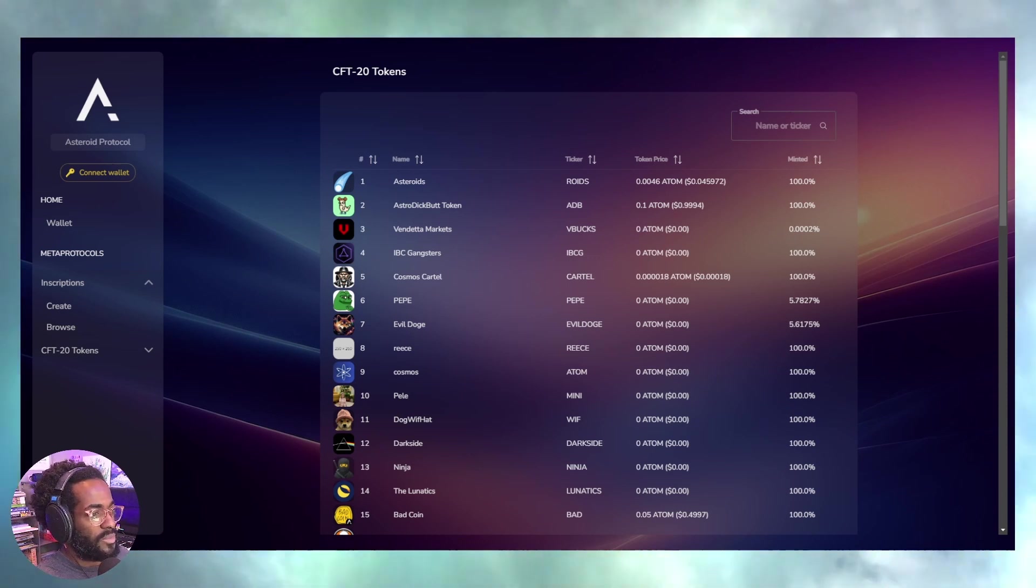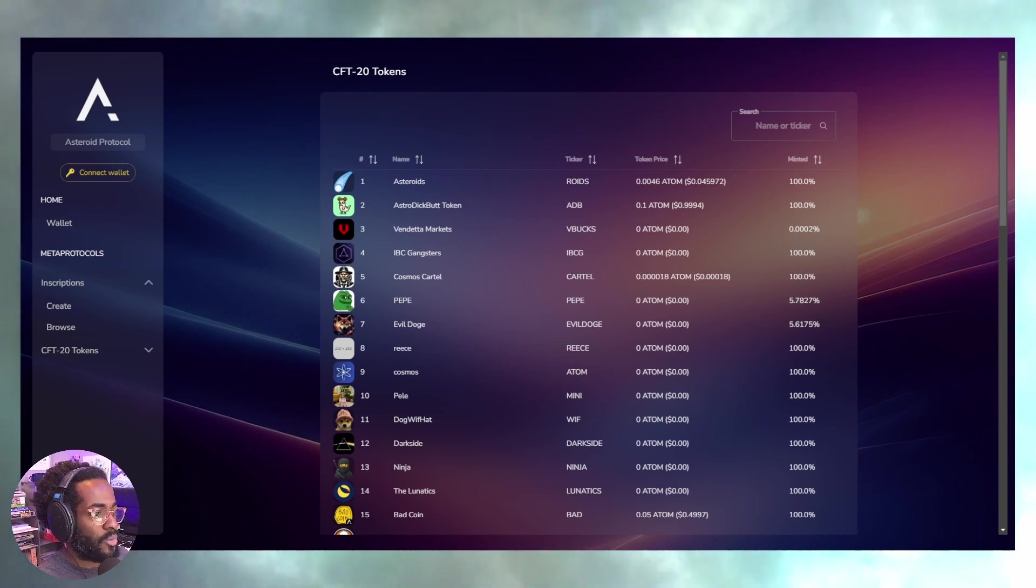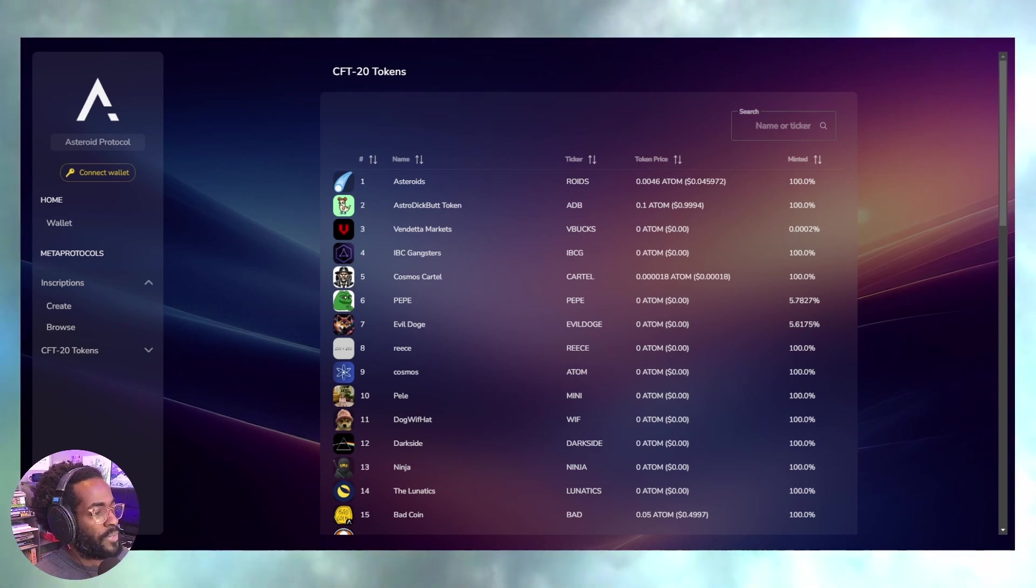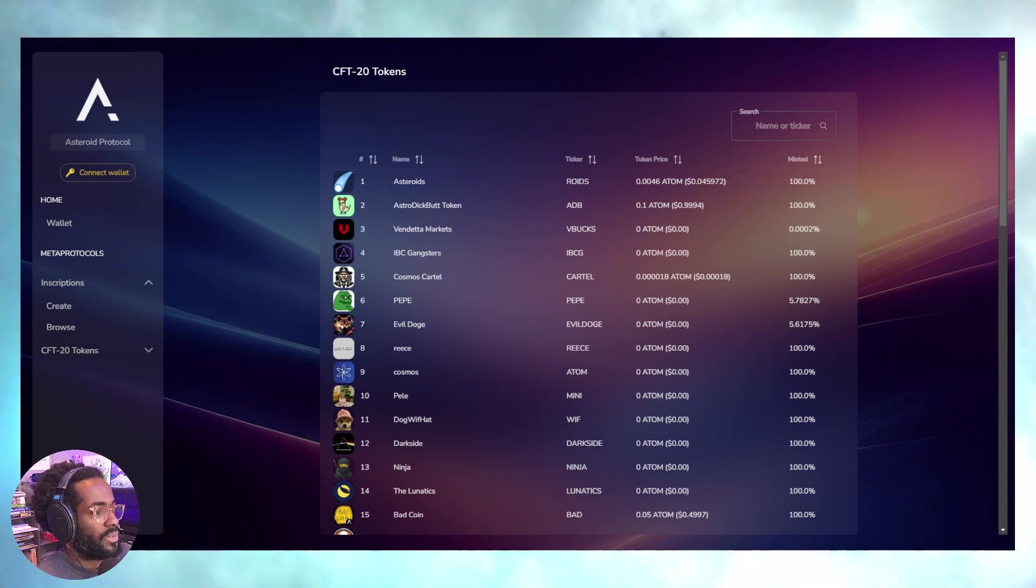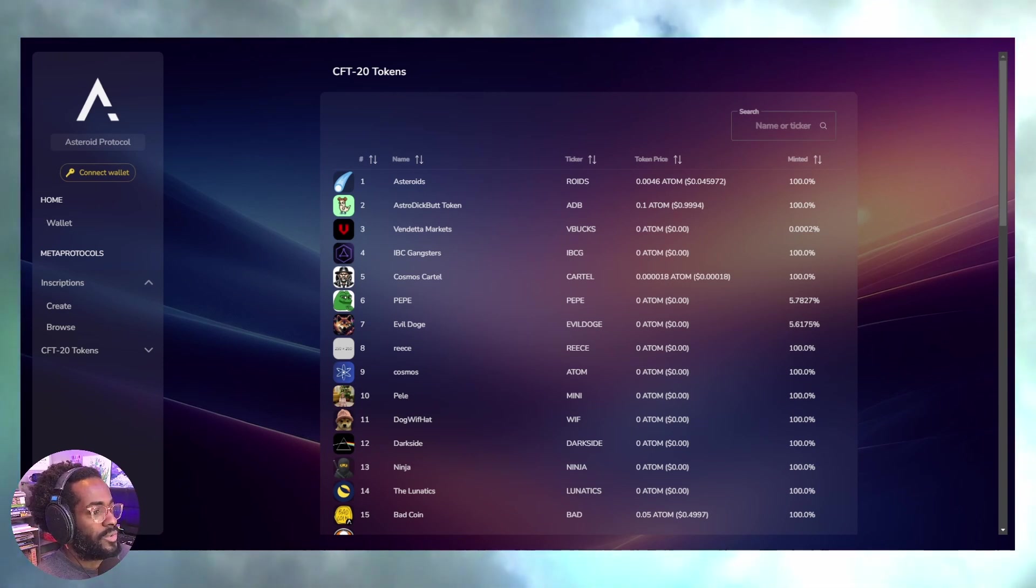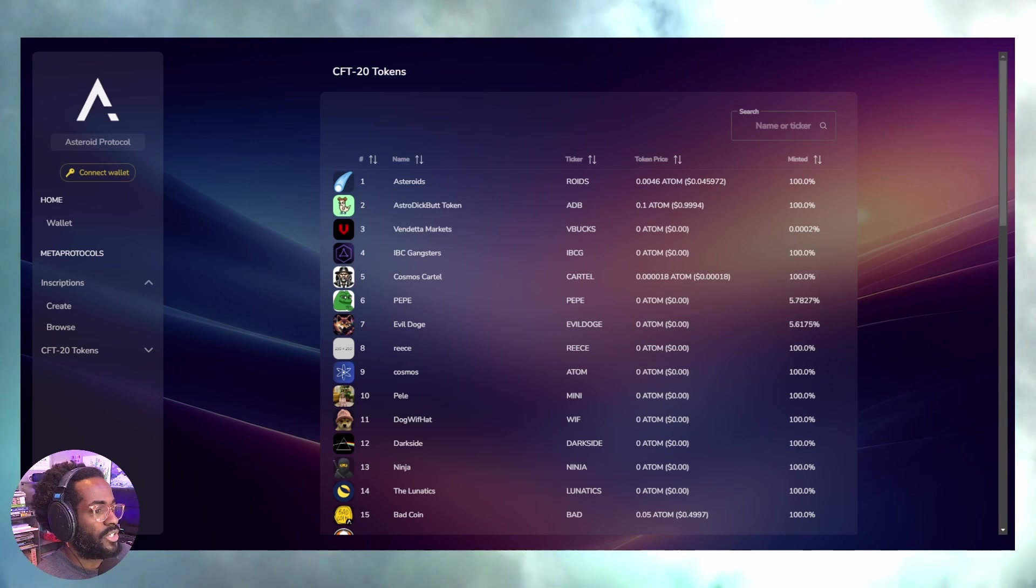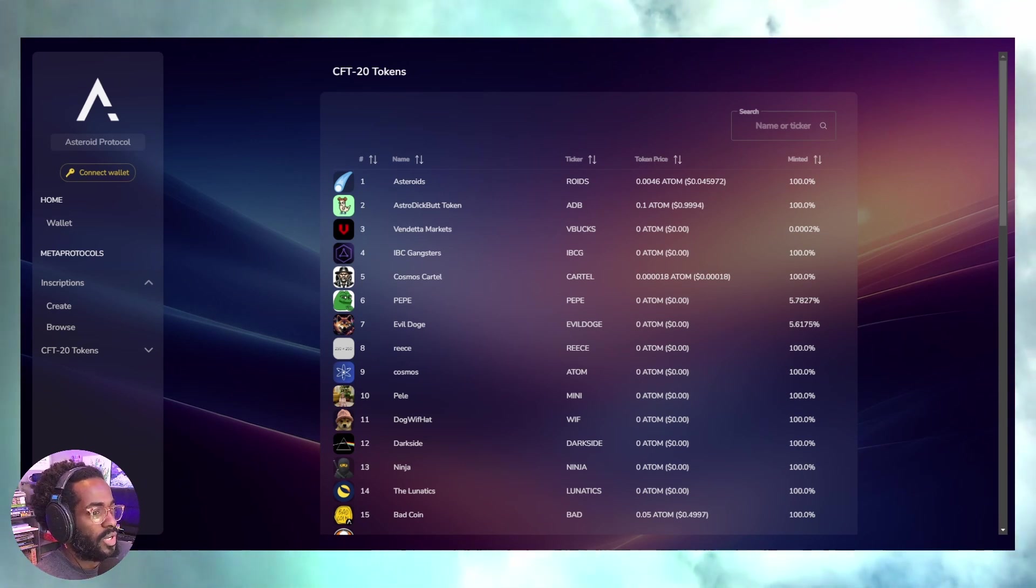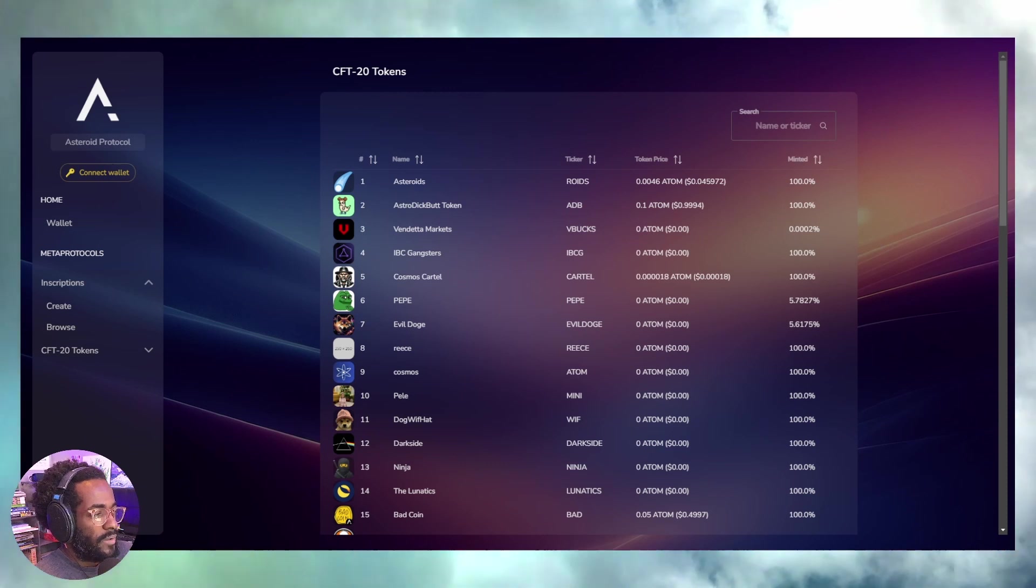If you missed Bitcoin ordinals, I don't think it's too late. If you missed BRC-20s which came from ordinals inscriptions, you might want to try this out. Let me explain why this is so important.